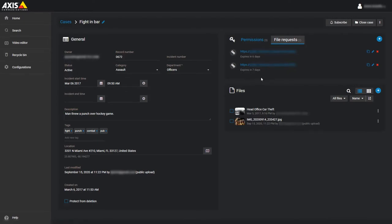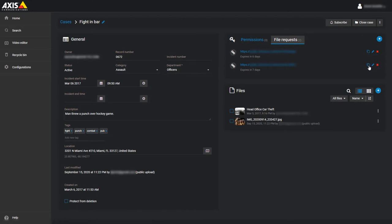From the list you can see the URL, the expiration date, and you have buttons to copy the link, edit the file request, or delete the file request. Typically what you would do from here is copy the link and paste it into an email to send to anyone who may have files you need for this case.